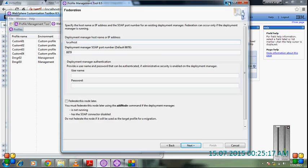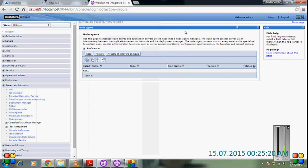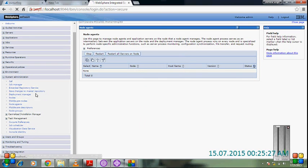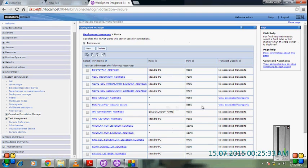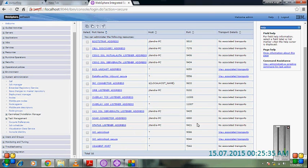For the federation of the node, you have to check what the port address is and what the deployment manager default port and SOAP port are. Here we go for the port, and now check out the port.